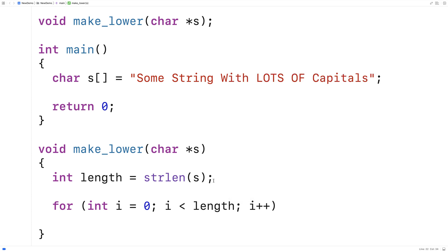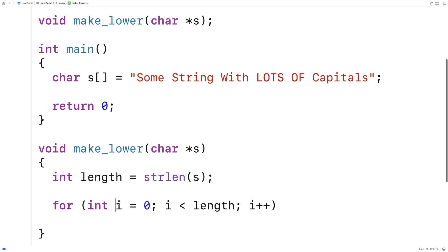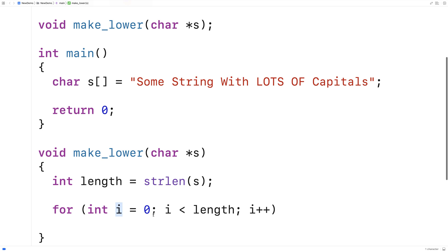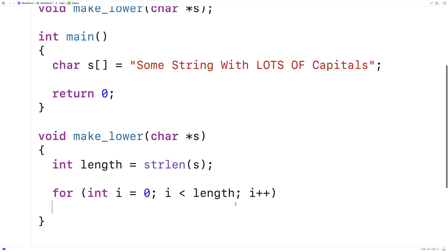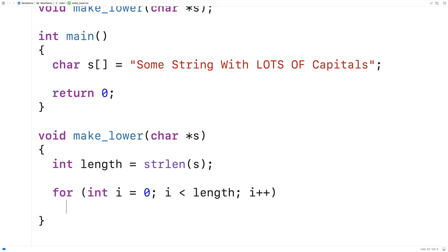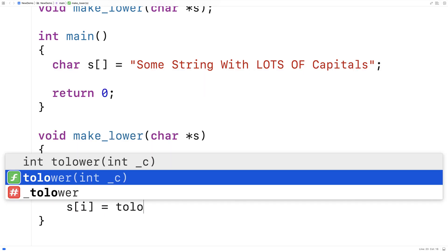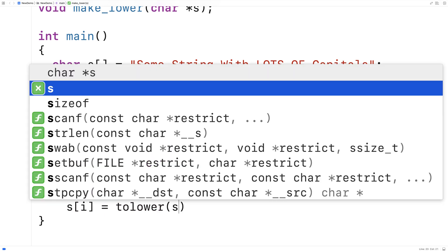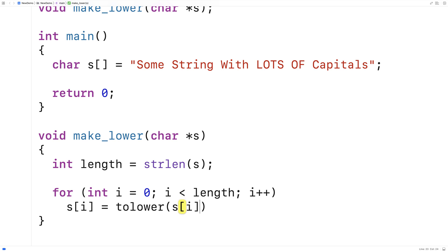So we have a loop here that's going to take this index variable i from zero all the way to the end of the string. And for each character, we're going to say s at i is equal to tolower s at i.